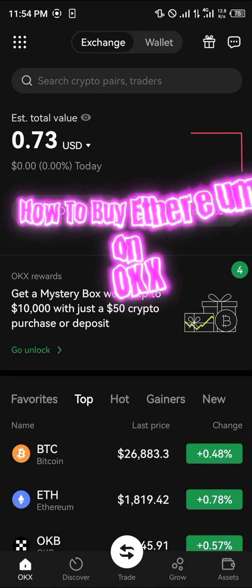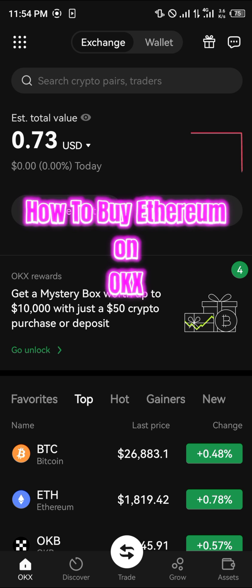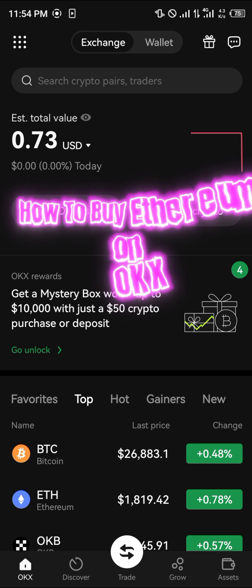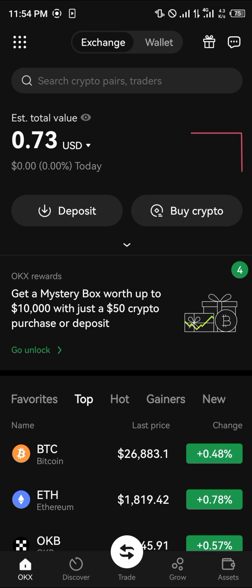Hello guys and welcome to another quick tutorial video. In this short tutorial, I'm basically going to be showing you how you can simply buy your Ethereum on the OKX mobile app.